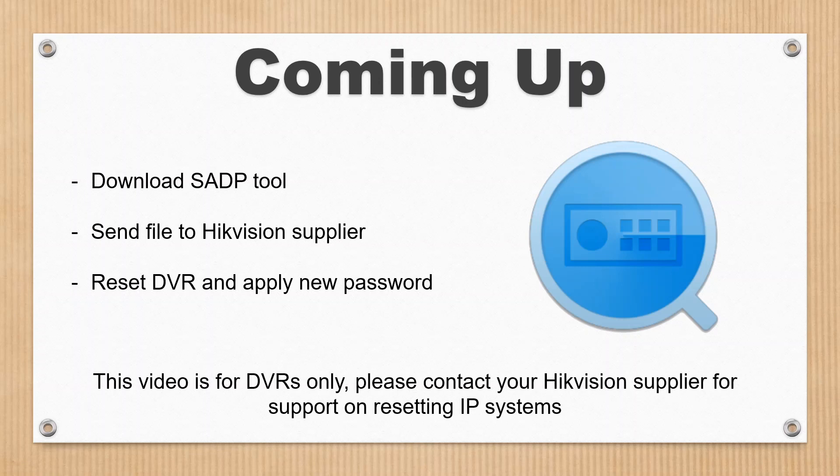What we're going to be doing is resetting the password using the PC and using a bit of software called SADP tool from Hikvision. It's a really simple bit of software. I'll show you how to download it and install it.